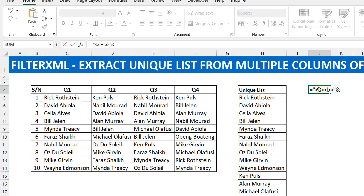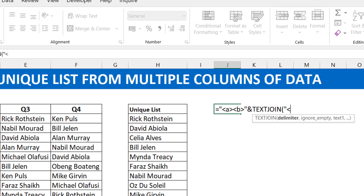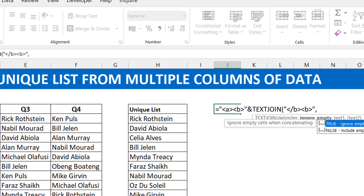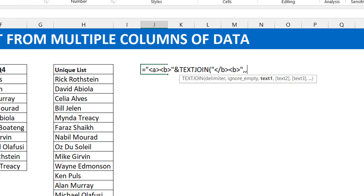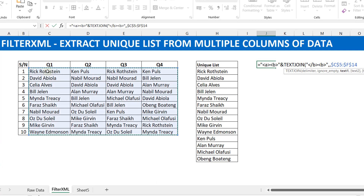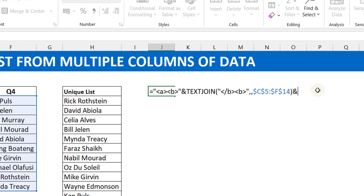Between each of the elements you need the glue, which is always a closing tag followed by an opening tag for the next one. We'll use TEXTJOIN, where the delimiter is a closing B tag and an opening B tag — that's what glues them all together. It doesn't matter whether we have empty cells here. We select the entire range. So it starts with Rick, then concatenates using that delimiter — forward-slash-B and B — then Ken Pools, then Rich, then Ken, and so on. After the TEXTJOIN we add the closing tags: forward-slash-B then forward-slash-A to close everything off.